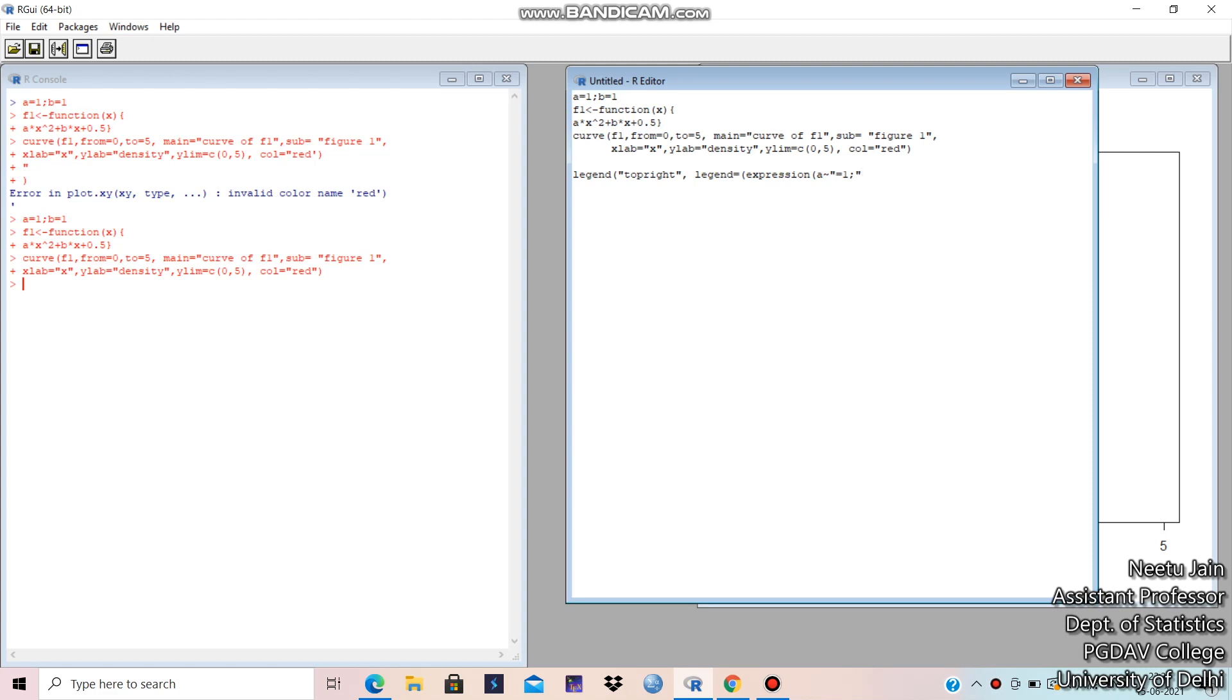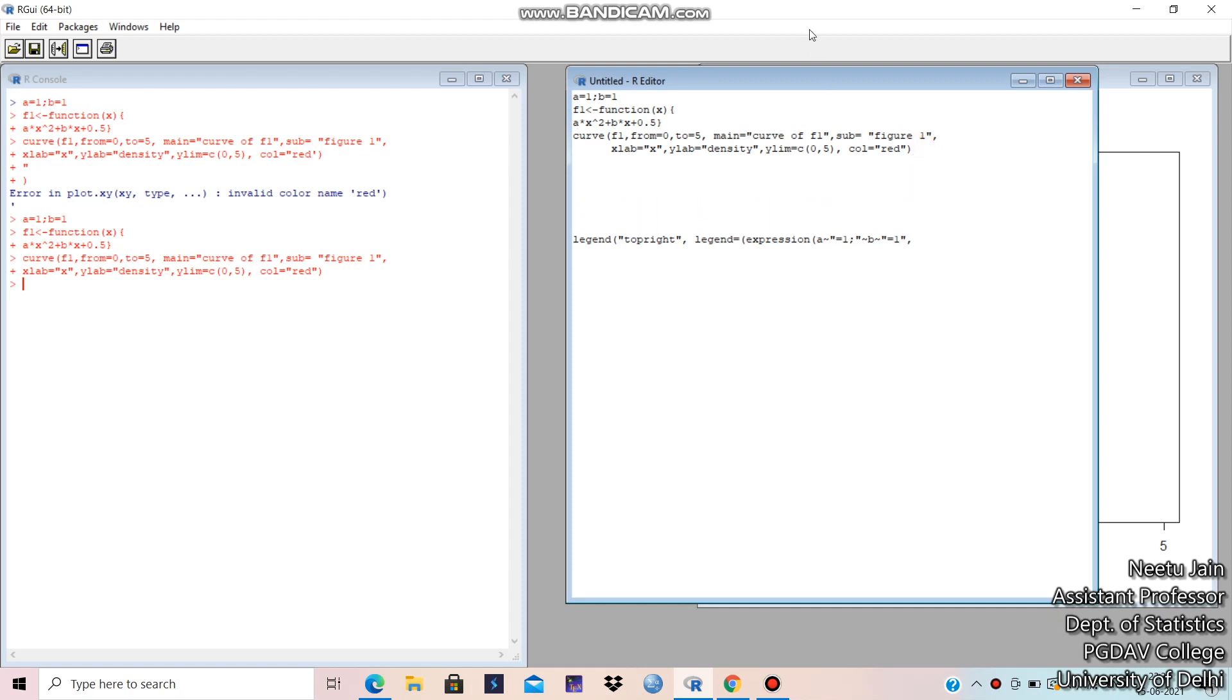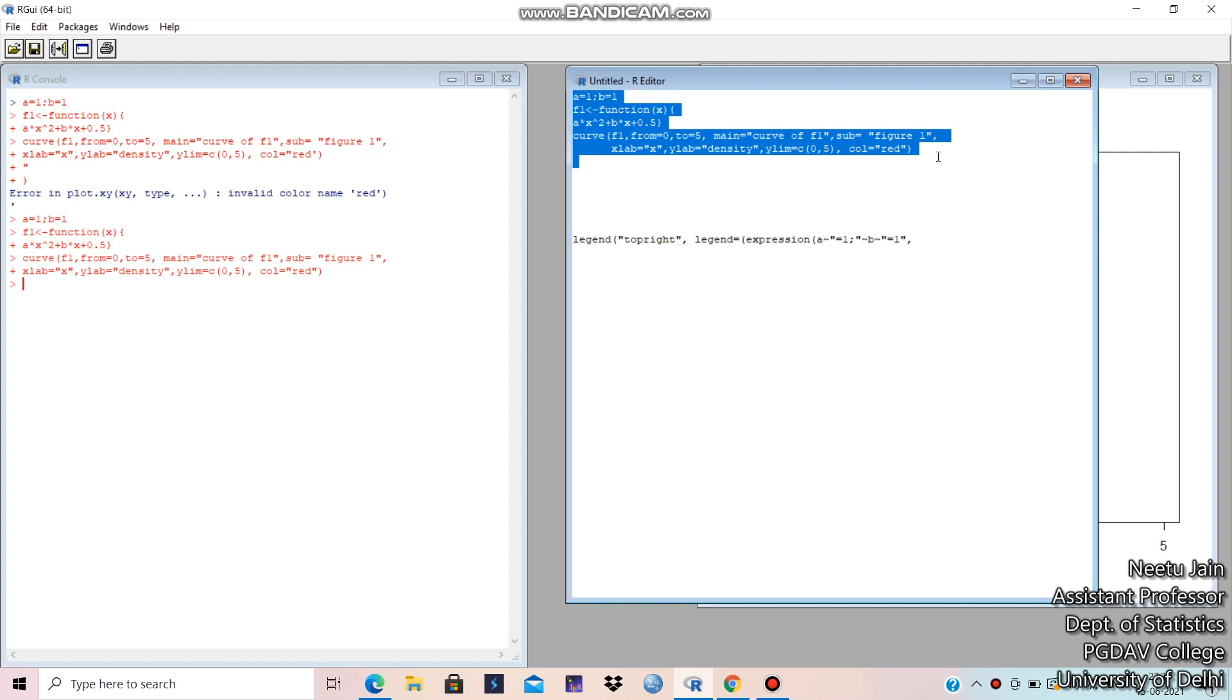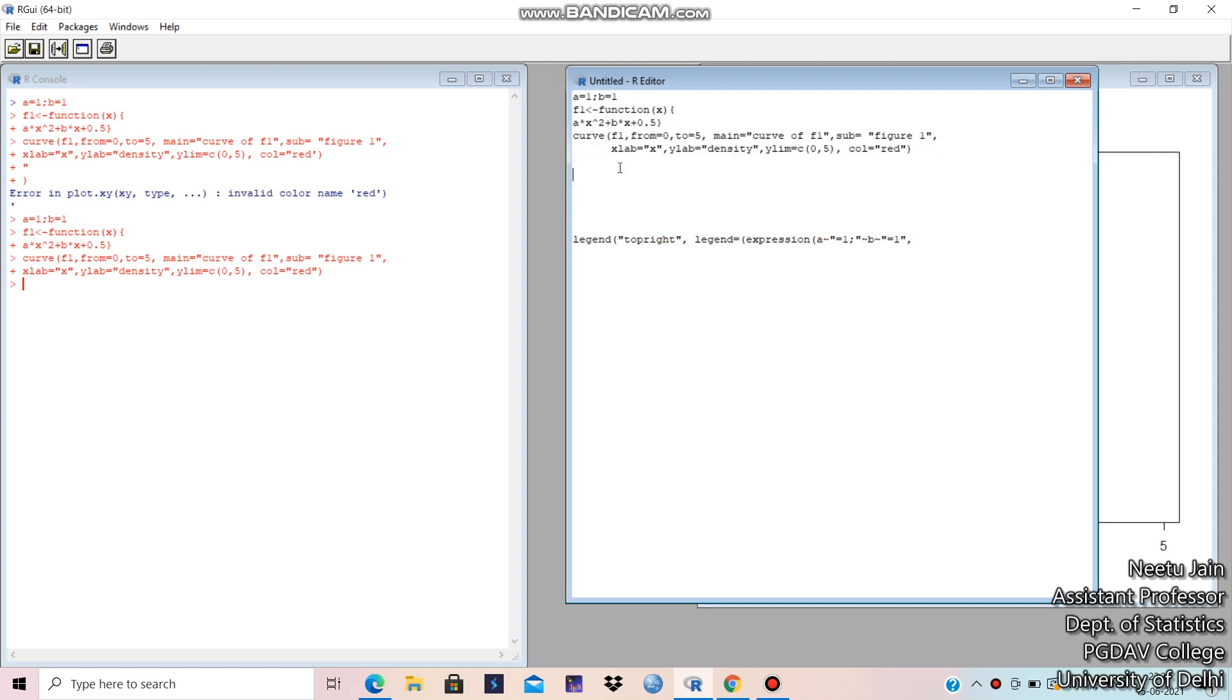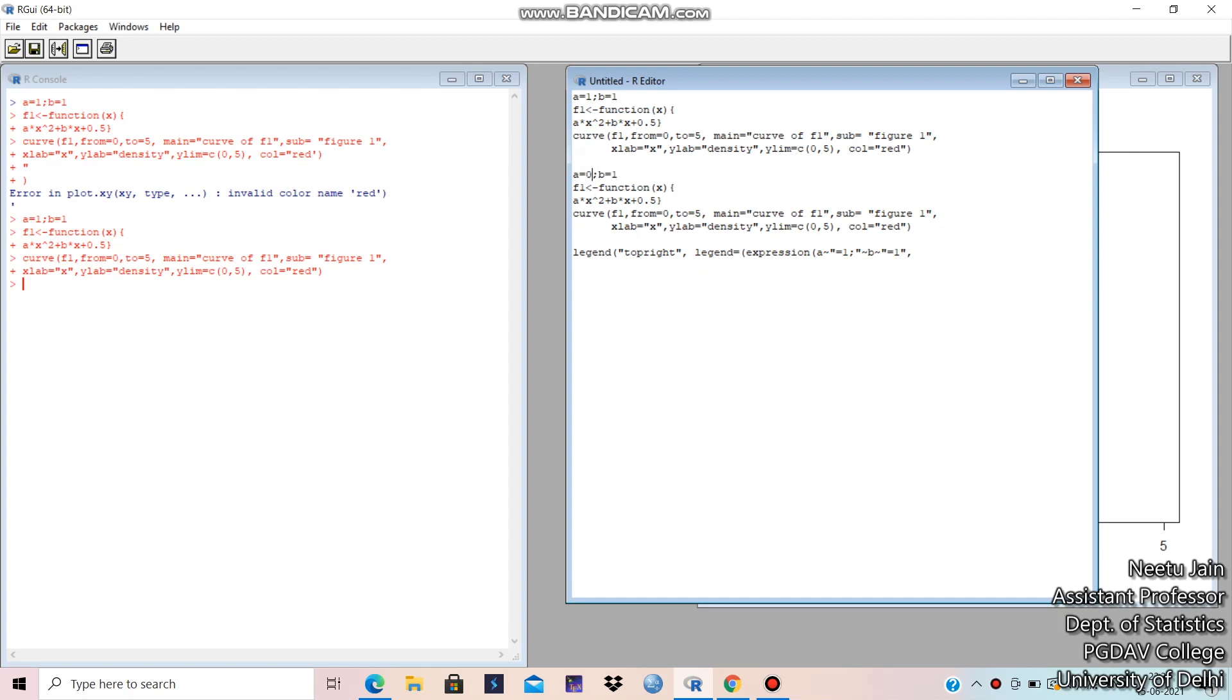Then again curl, B, again curl, double quotes, equal to 1, double quotes, comma. So this is for first curve. A is equal to 1, B is equal to 1. Then actually if we are taking two curves. Suppose I will control C, I will copy it and I will paste it. So let me take some other values. 0.5 and suppose I take as 2. And the color I will take 3, suppose.